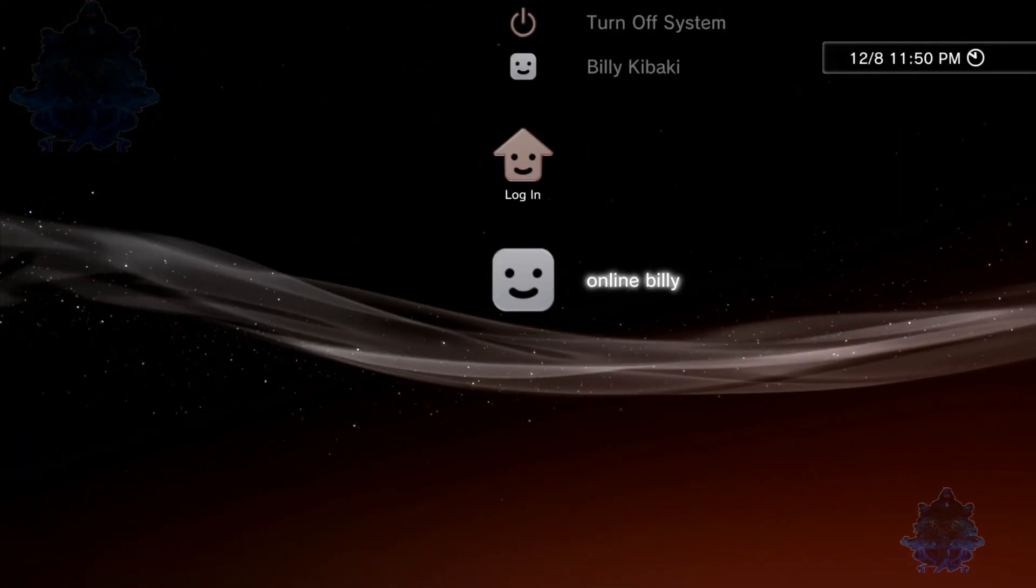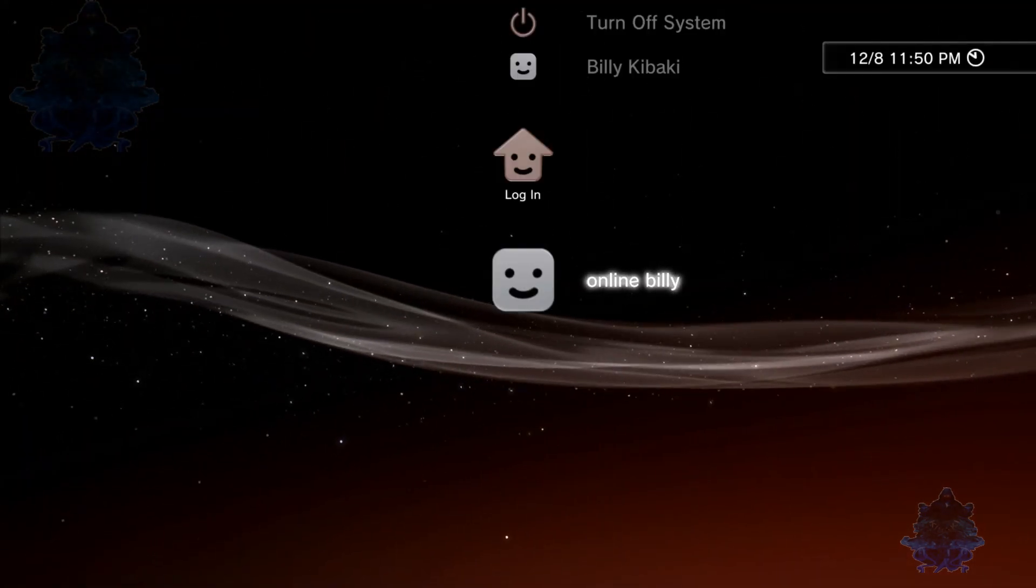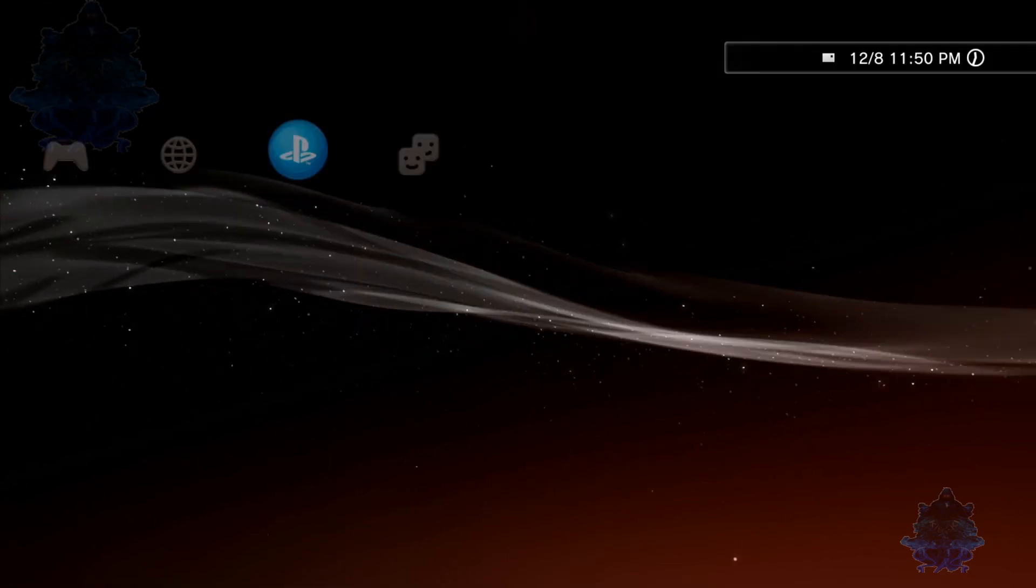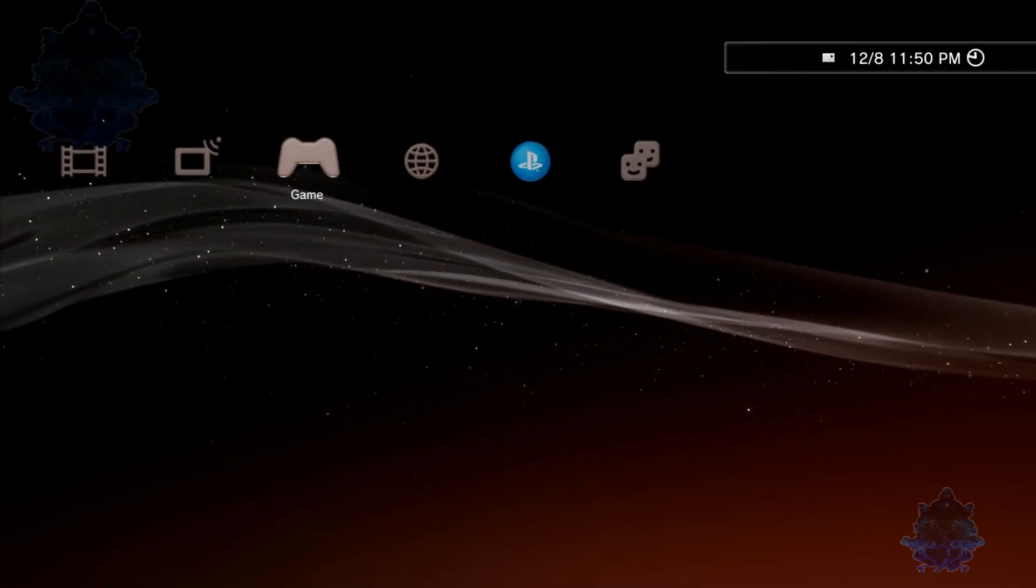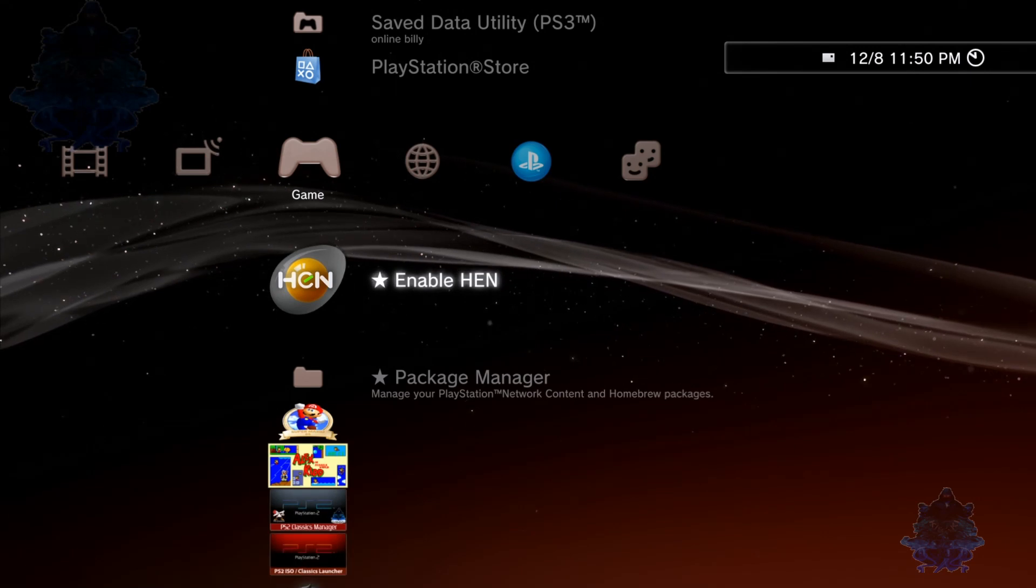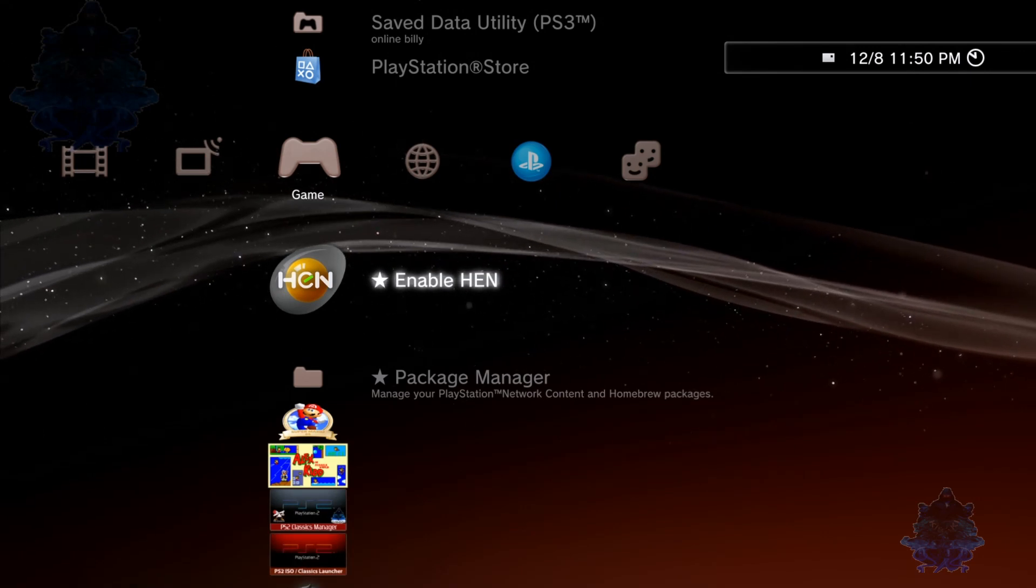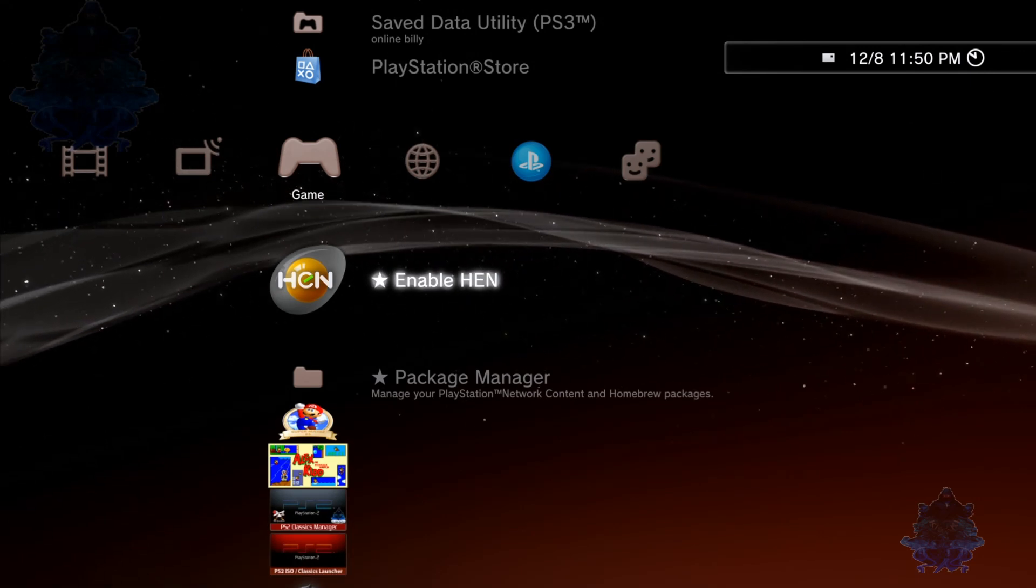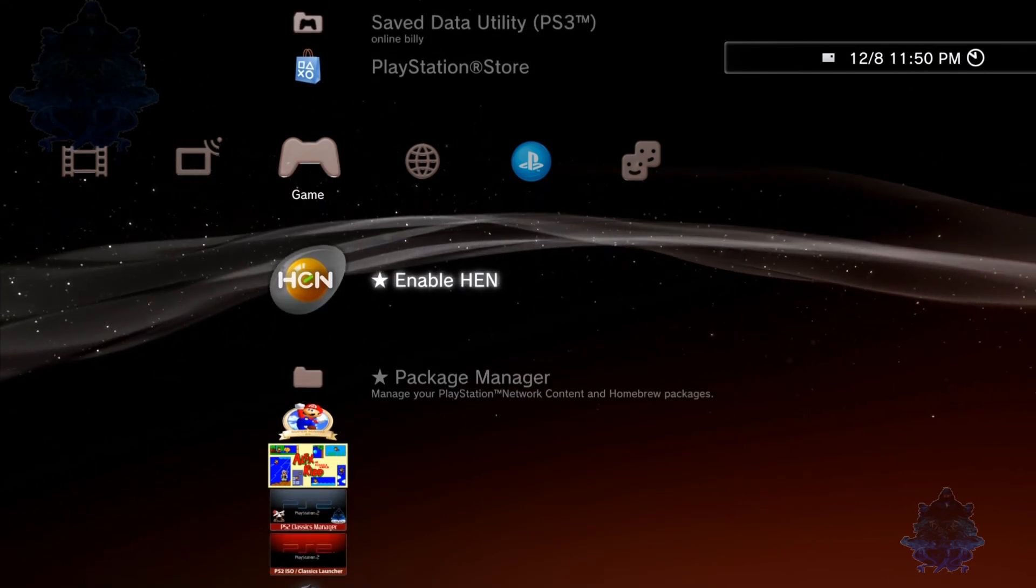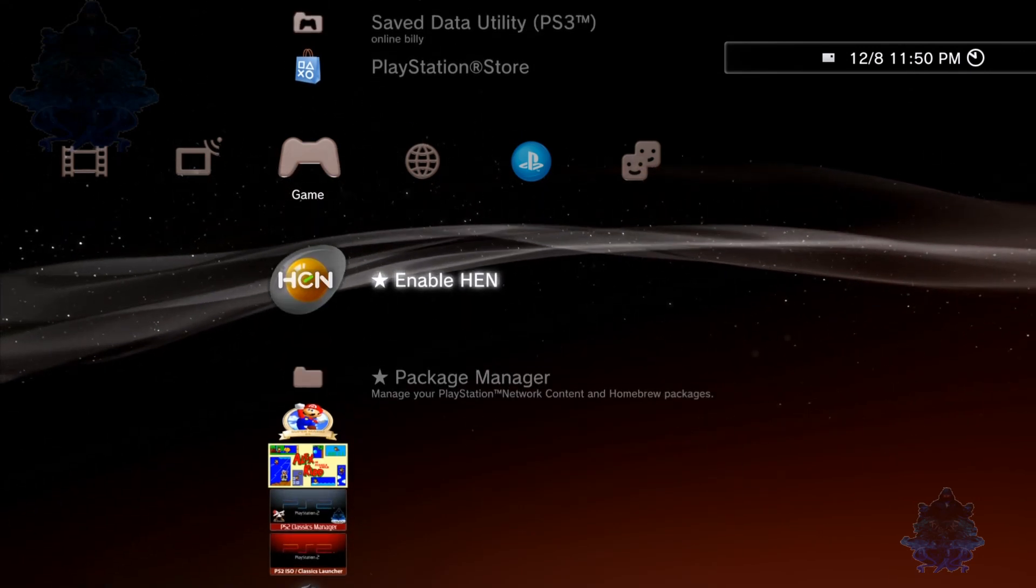The PS3 has just restarted. Log into your user, let's head over to the Game column. As you can see, we now have Enable HEN once again. Let's go ahead and try it out.